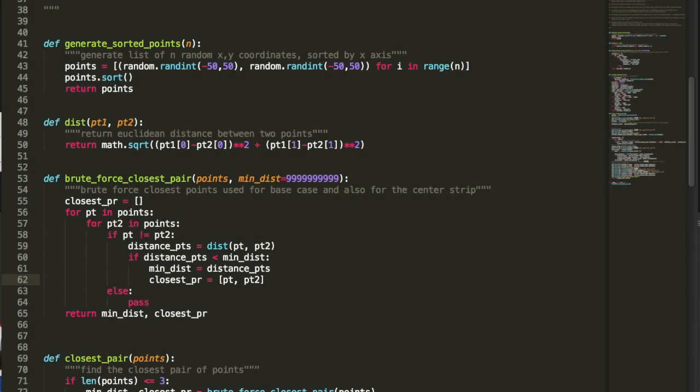Here we have 100 randomly generated points. The brute force algorithm iterates through all the points and compares each pair using the Euclidean distance, which you can see on line 48. We go through the points in two for loops, keep track of which pair has the smallest distance, and return that. This brute force approach takes n squared run time, and we can improve on that with a divide and conquer version.